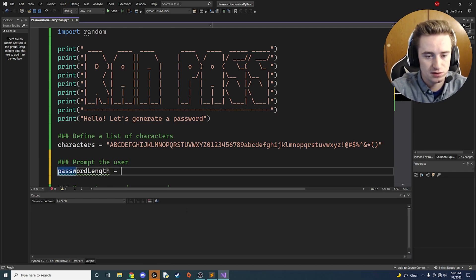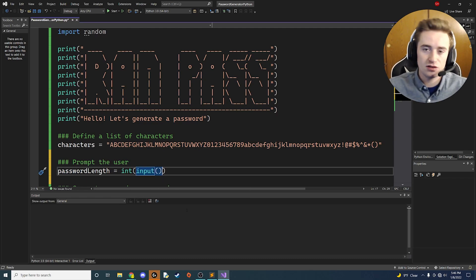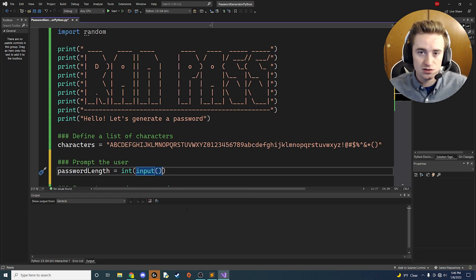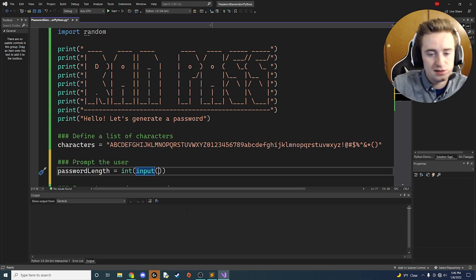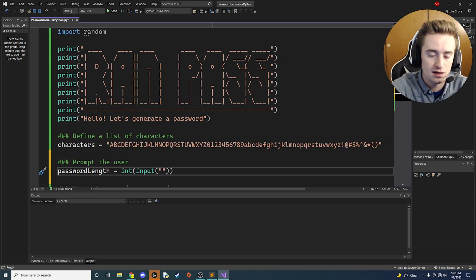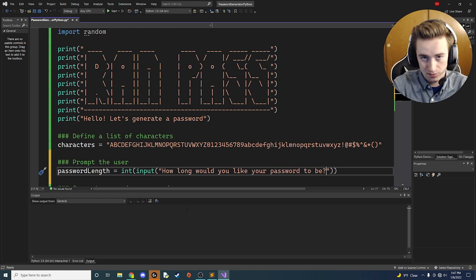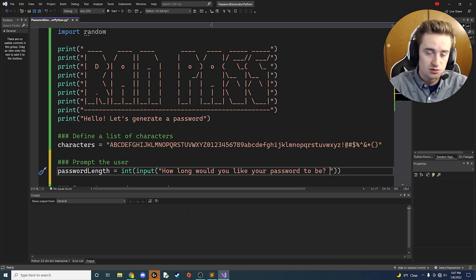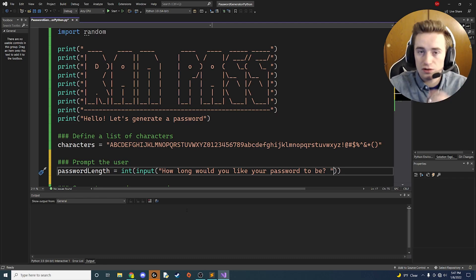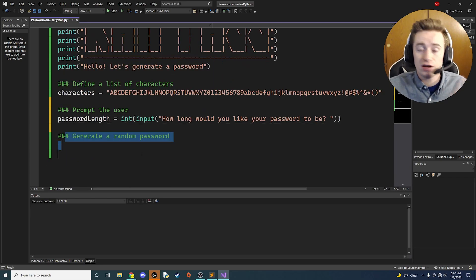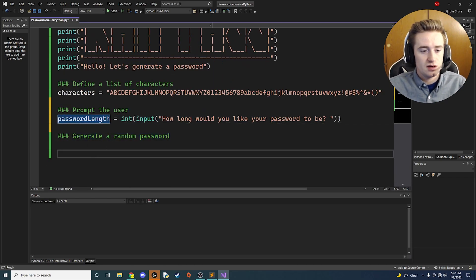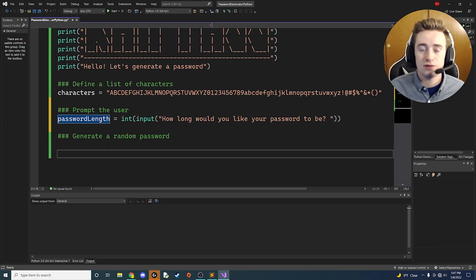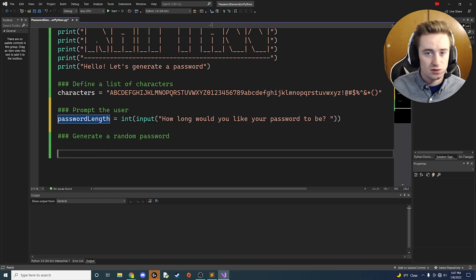The way to do that: password_length equals - we're going to cast the whole thing as an int - then we're going to say input, which is a little method you can use in Python to actually prompt the user. Inside of this input method we're going to have a string: 'How long would you like your password to be?' The next step obviously is for the user to enter the length that they want.